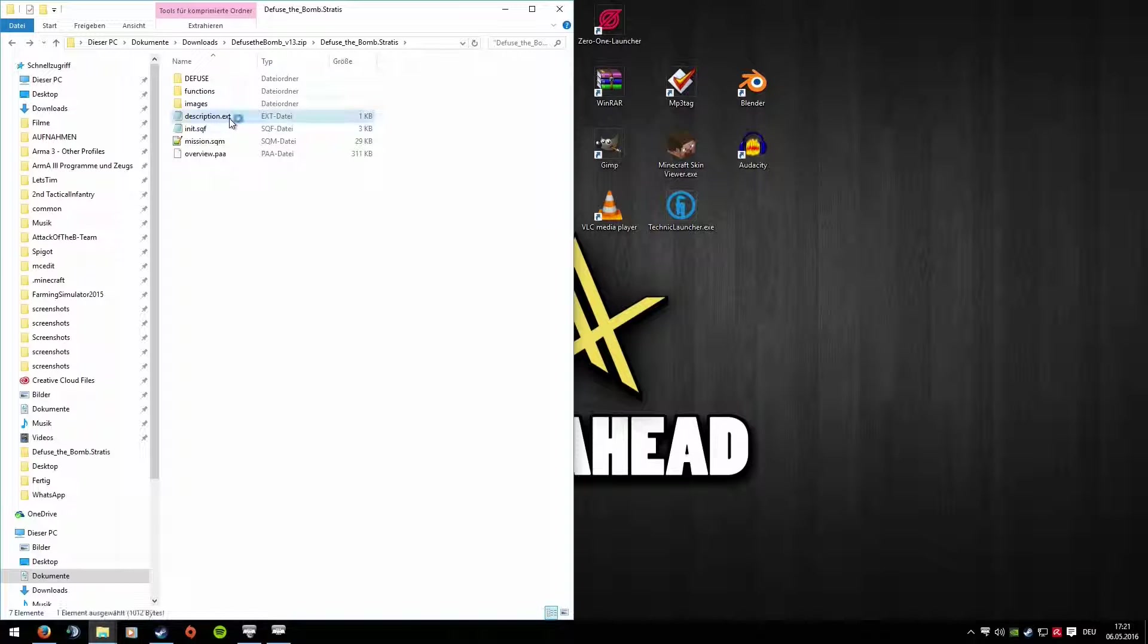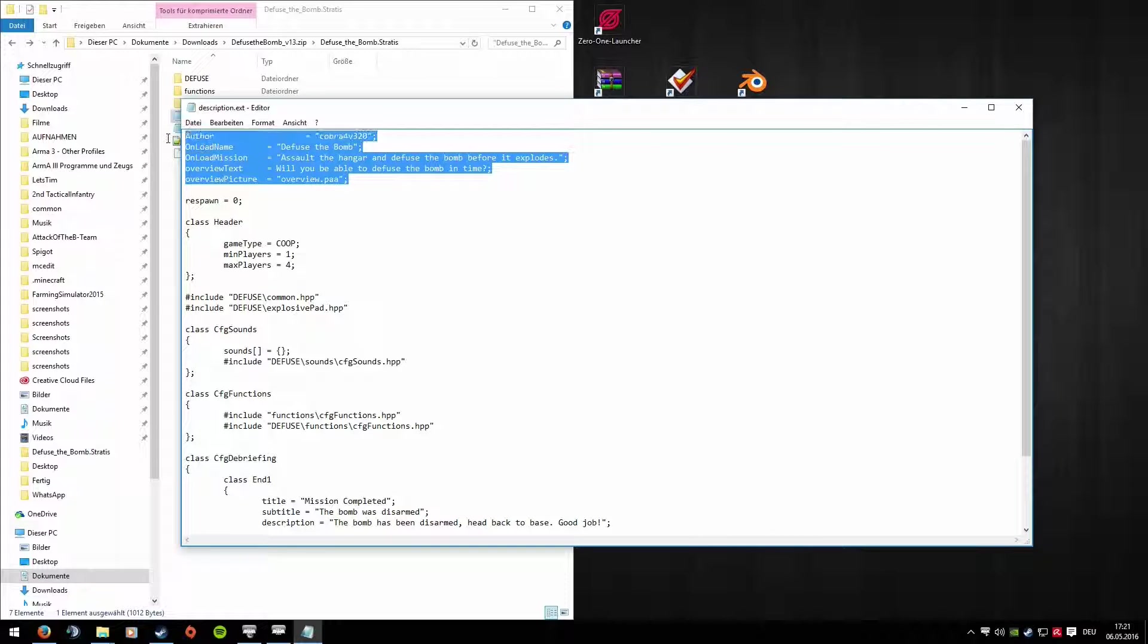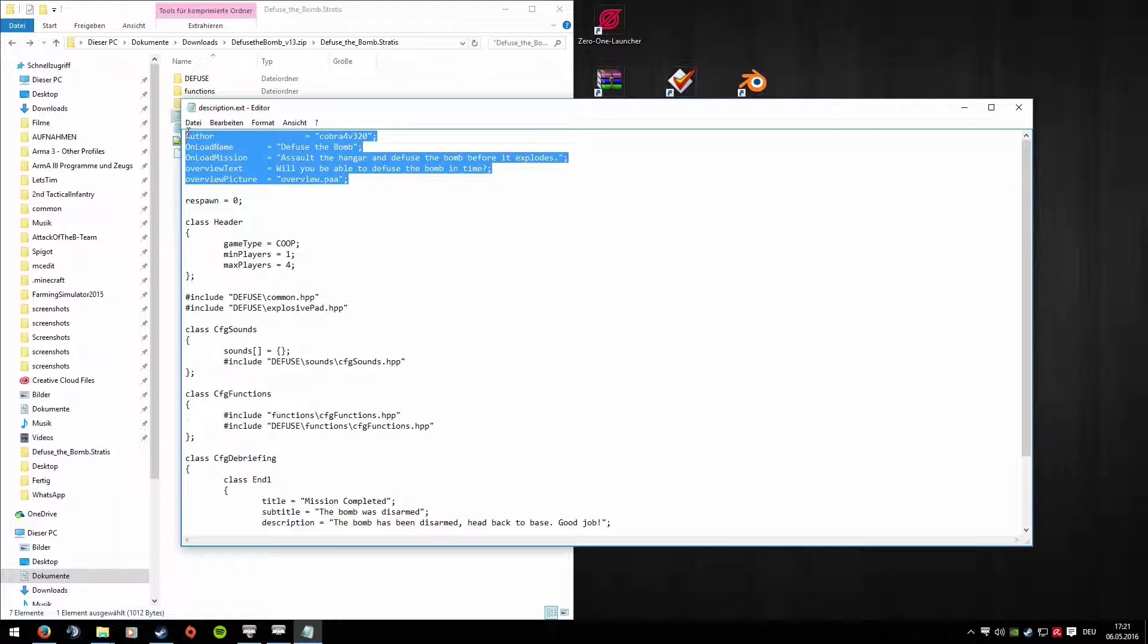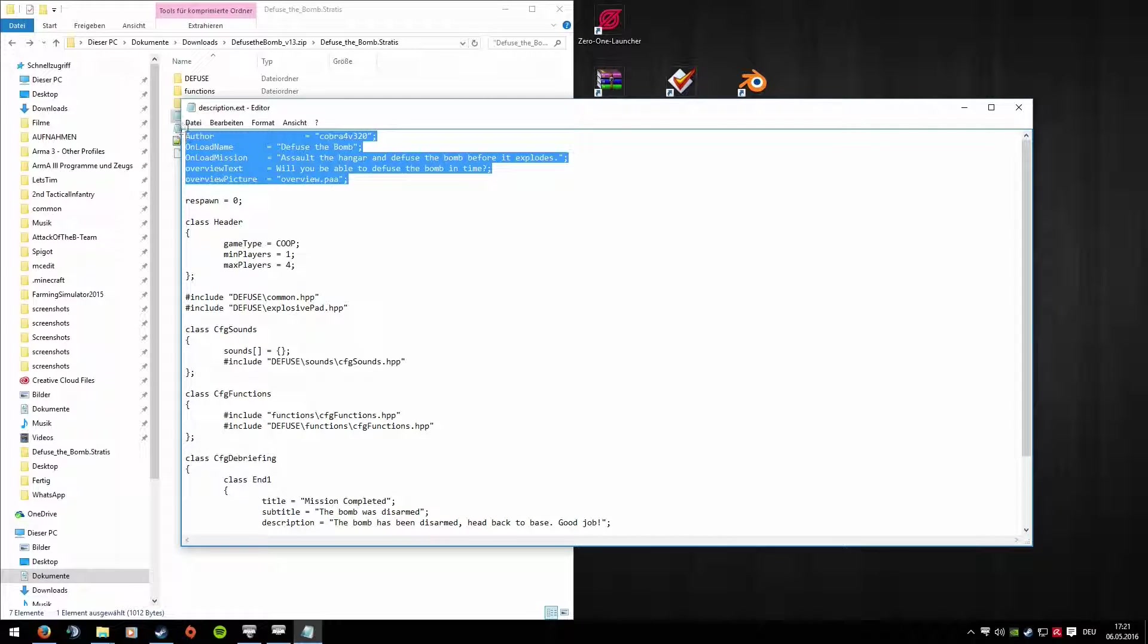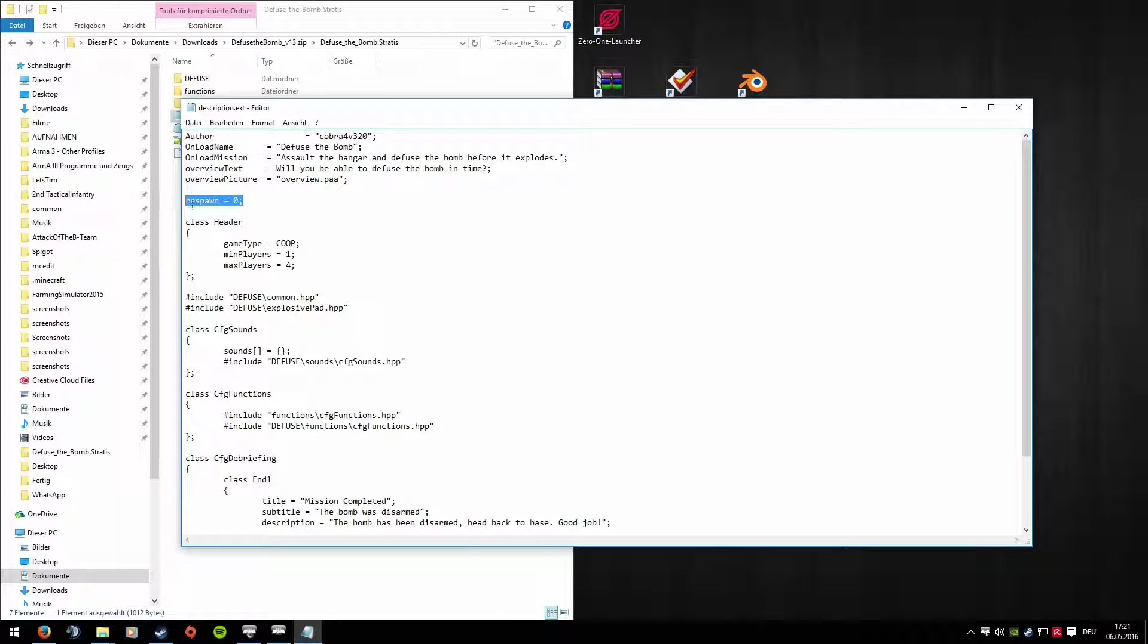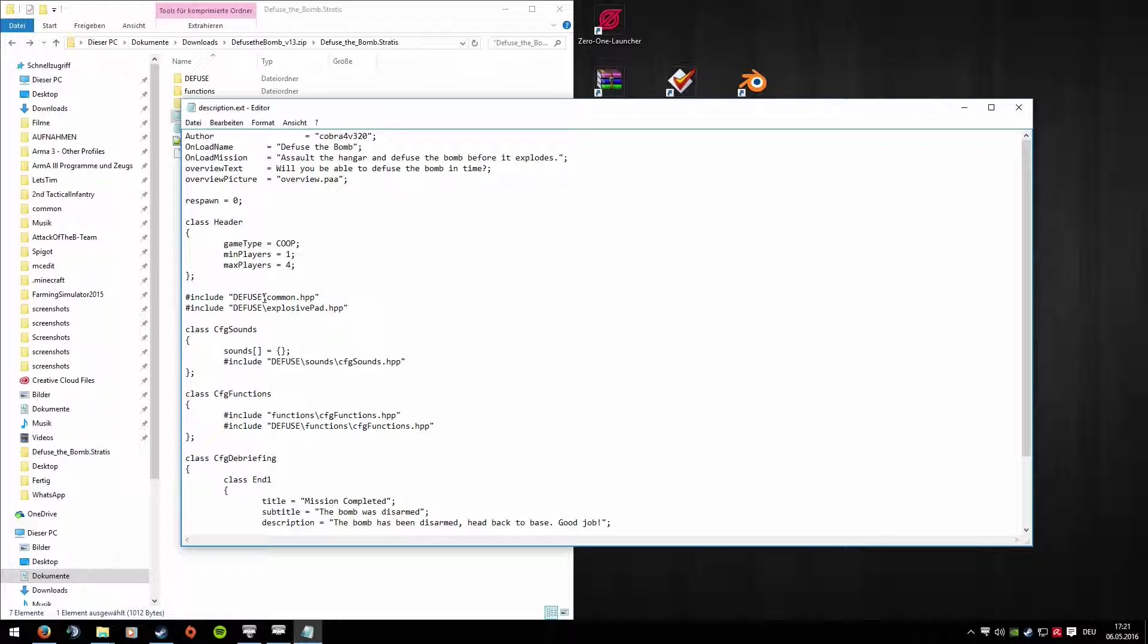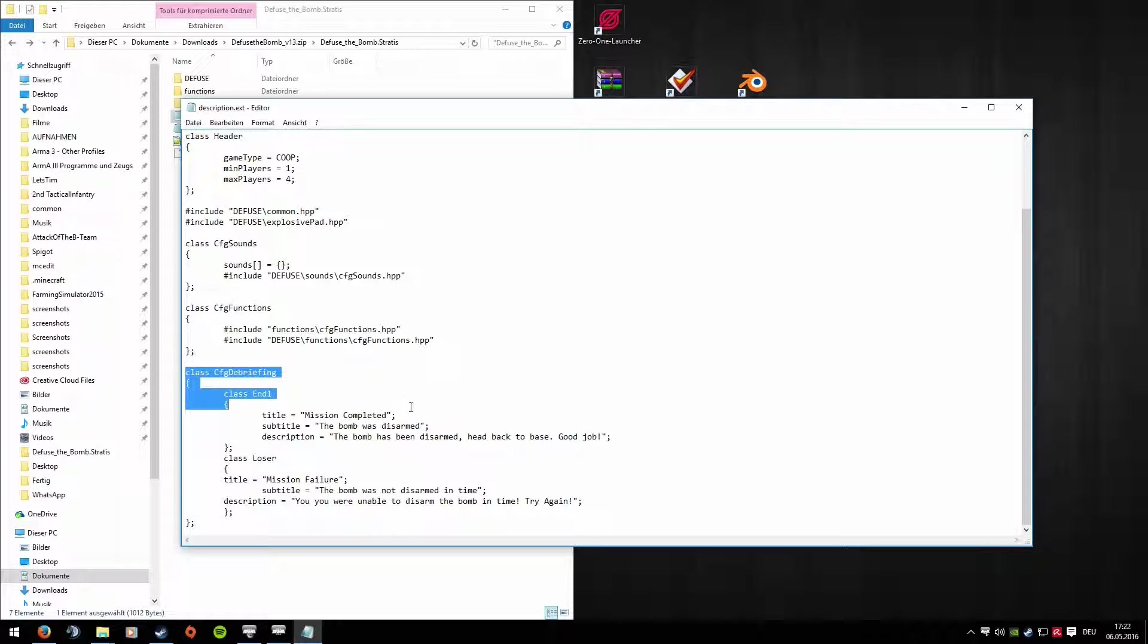We come to Description EXT. You can remove a bit here, for example this whole block. It just mentions the mission author, who is the good gentleman who wrote the script, the mission name, the description. Overview Text is also a description, and an image that's displayed. It's actually completely unimportant, that can go. Just delete it. I'll just leave it in for now. Respawn 0 can also go. The Class Header here, the whole thing down to here - also delete it. That just says it's a coop mission with minimum 1 and 4 players. Then leave the two Include commands in. Those are the scripts that are integrated with them. Leave Sounds in too, the whole thing. Leave Functions in too.